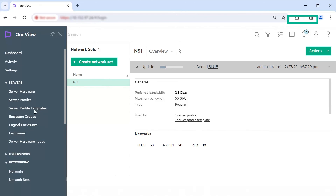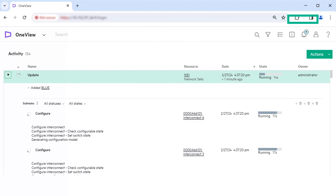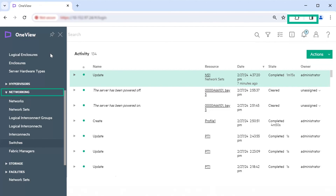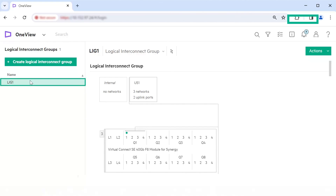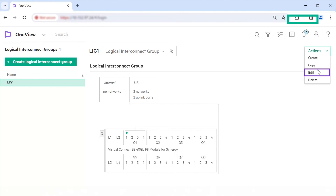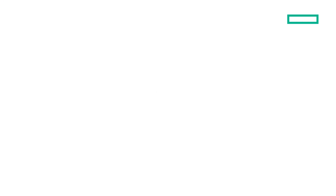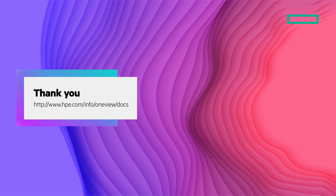You can monitor the status of the update from the activity page. Now let's verify the changes to the network set in the Logical Interconnect Group. From the main menu, select Networking, Logical Interconnect Groups. In the list pane, select the Logical Interconnect Group to which the changed network set is associated. Click Actions, Edit. Click the Edit icon next to the uplink set. You see the uplink set US1 now has the blue network added to it. We learned how to make changes to the networks after configuration. Thank you for watching.